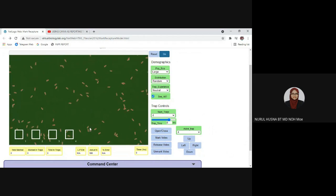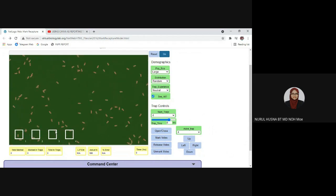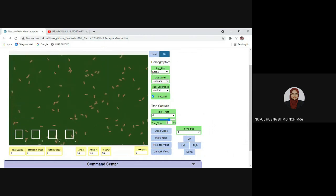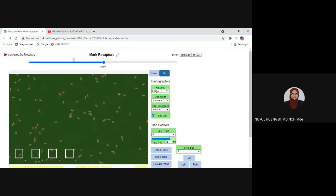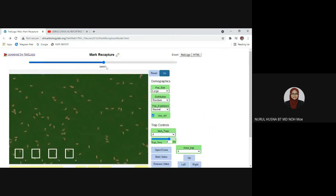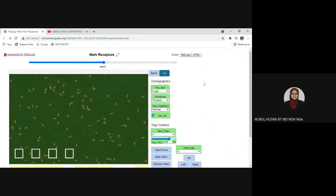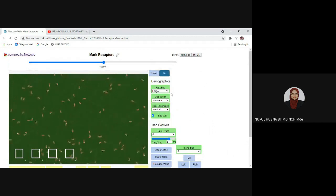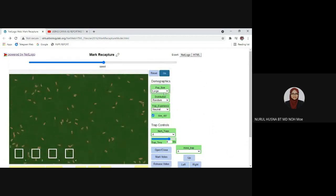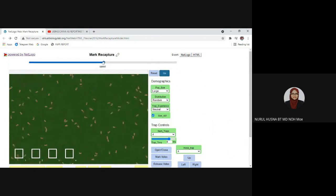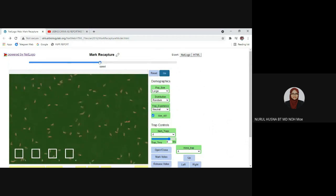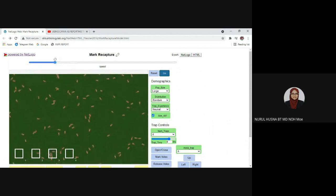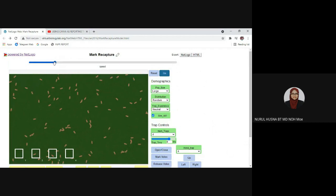Once you click the link you will see this screen. You can see there is a speed bar on top, and on the right side there are control settings where you can change according to your experiment. Let us look at the speed bar on top first.